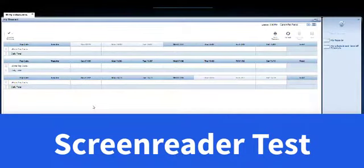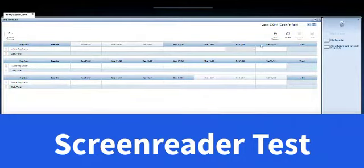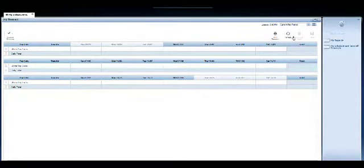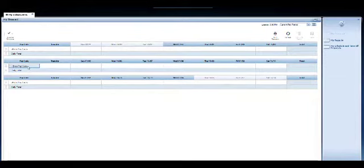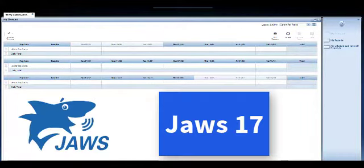When I'm in this application and I'm using a screen reader, there's a few things that I want to look at. I want to look at whether I can get to the buttons and the controls. This is a control, this is a control. I want to know if there's any links and any headings. Now JAWS is the screen reader I'm using, JAWS 17 that is.